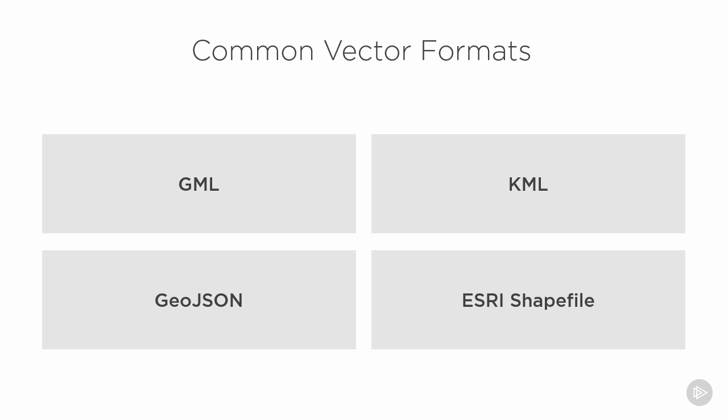GeoJSON is a geographical specific version of JSON, JavaScript Object Notation. And Esri shapefiles are a binary format for storing vector data created by Esri, the makers of ArcGIS.